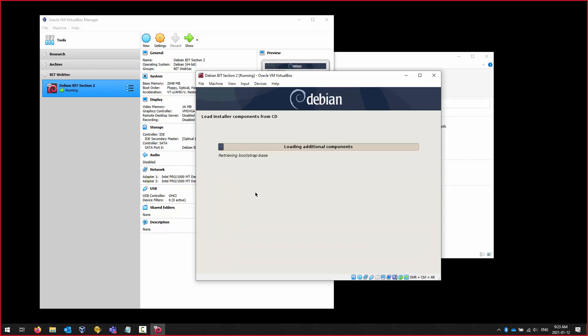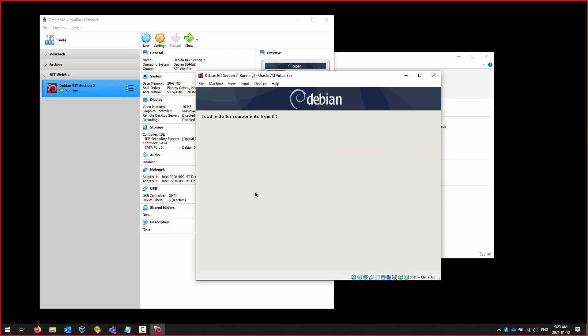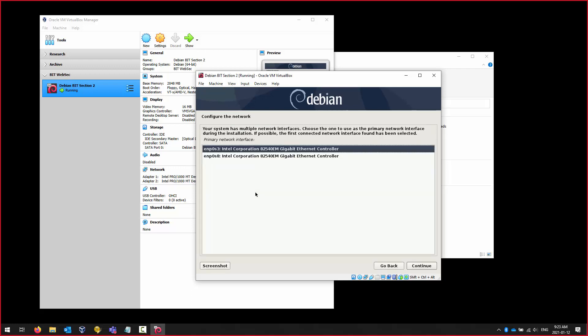At this stage the installer treats the ISO as a CD-ROM and starts retrieving files. It's not installing anything to the hard drive yet — everything is being done in a RAM disk in memory. This is not yet the actual hard drive filesystem. Is everybody at the point where you need to select a network adapter?